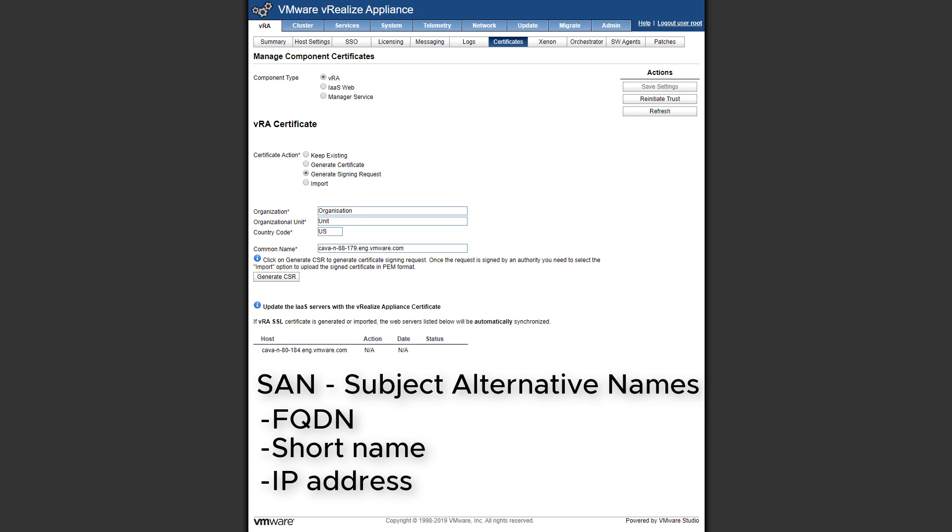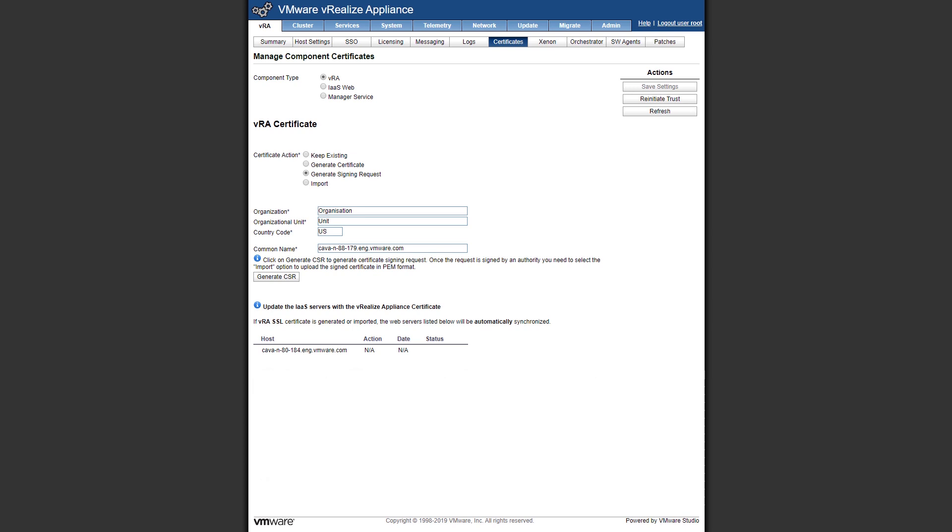That's actually a recommended practice from VMware to make sure to include all three of them. Just in case we use one of them, we already have a certificate that's built around them. Now for VRA itself, it just uses the fully qualified domain name. Adding those SAN entries is a benefit for the client to make sure that when we type in the URL, we don't have to type in the fully qualified domain name. We can type in the short name or IP address and still have a trusted certificate.